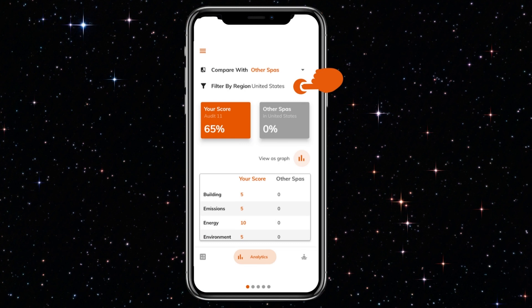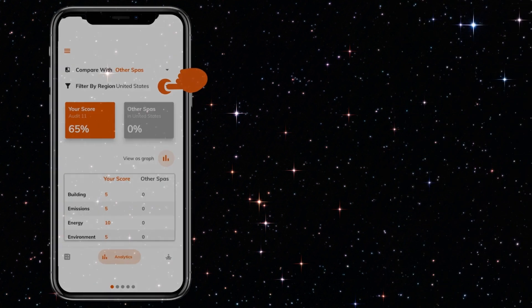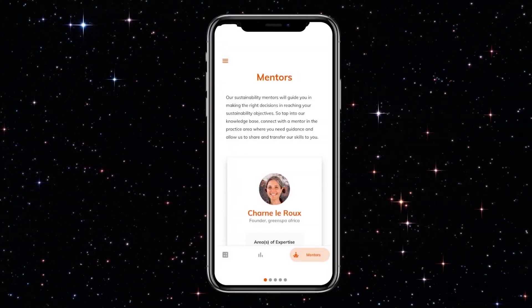The Green Spa Calculator also features a mentorship program to guide spas who experience specific challenges — not only with respect to audits but also sustainability business practices in general. The mentors are grouped depending on their expertise. The mentorship program is dynamic and growing, with mentors serving as volunteers.